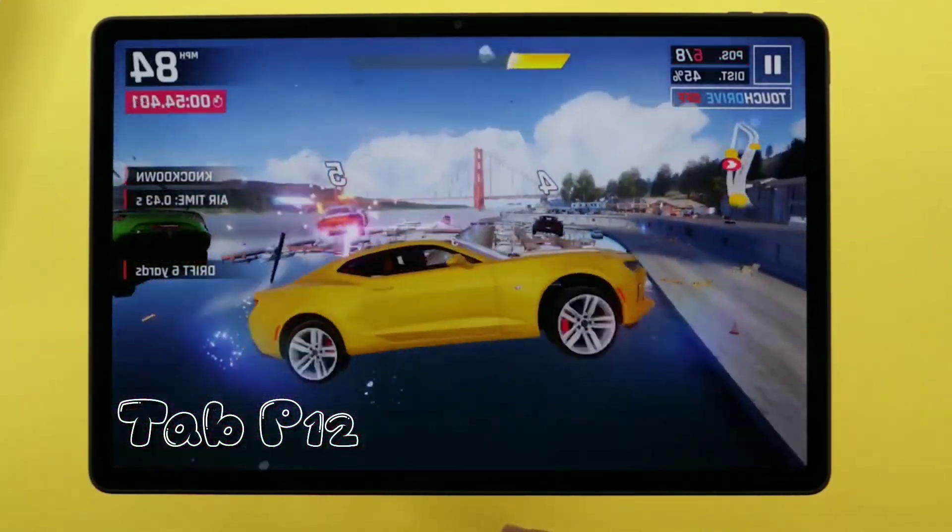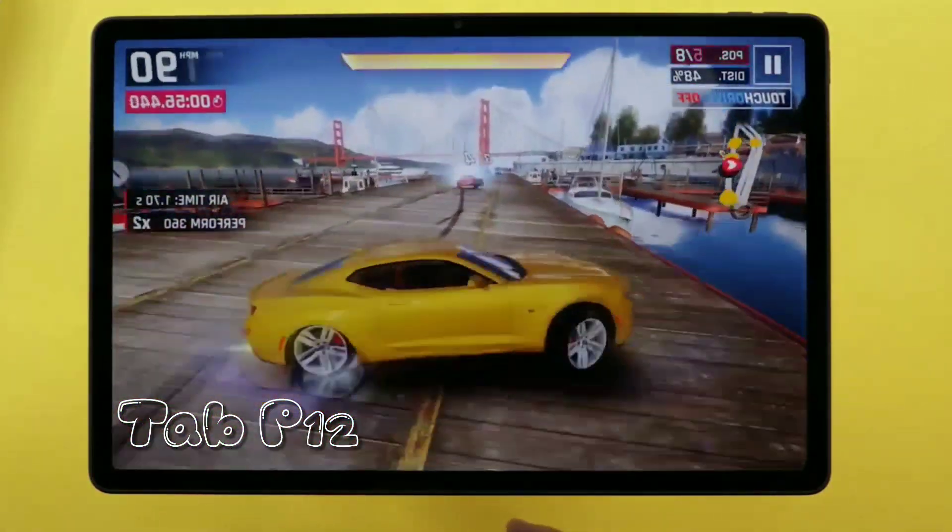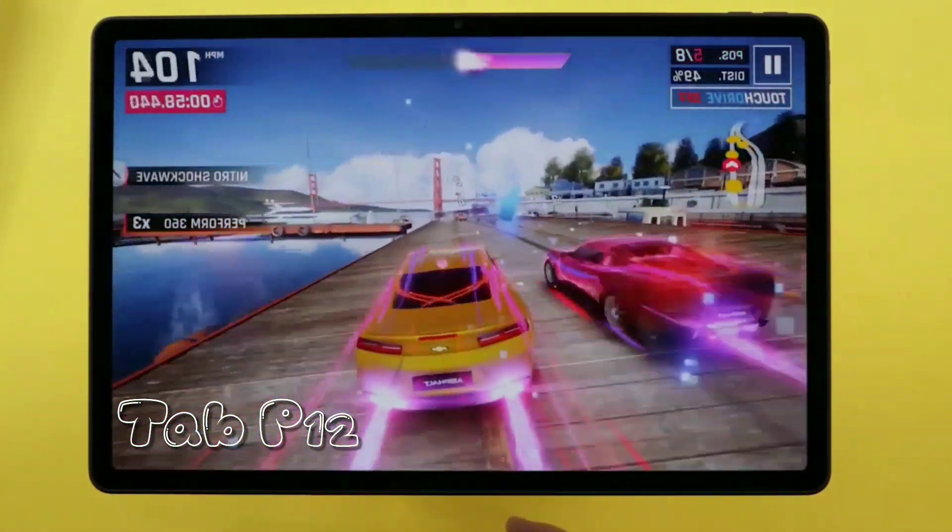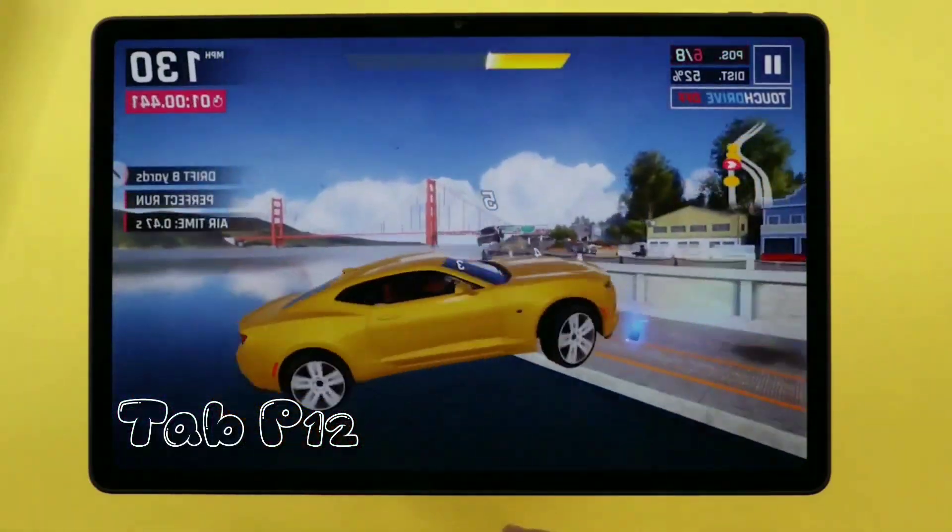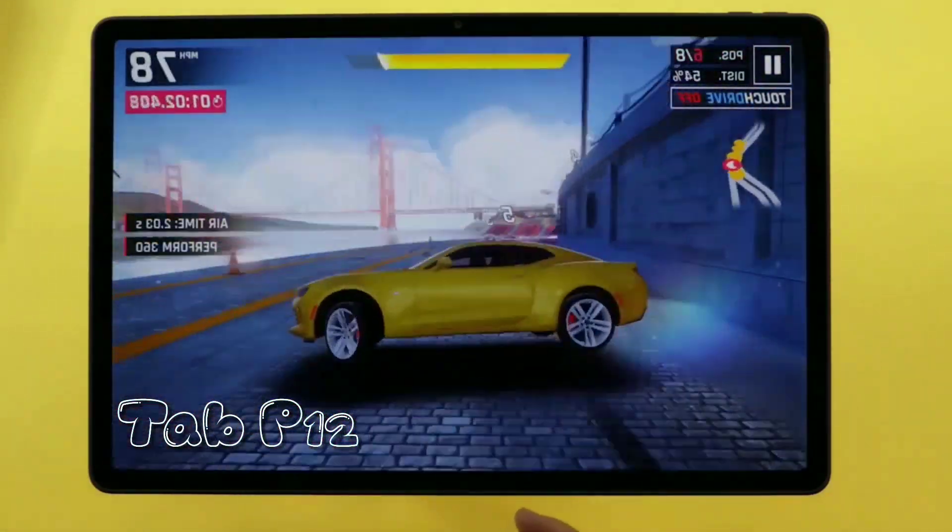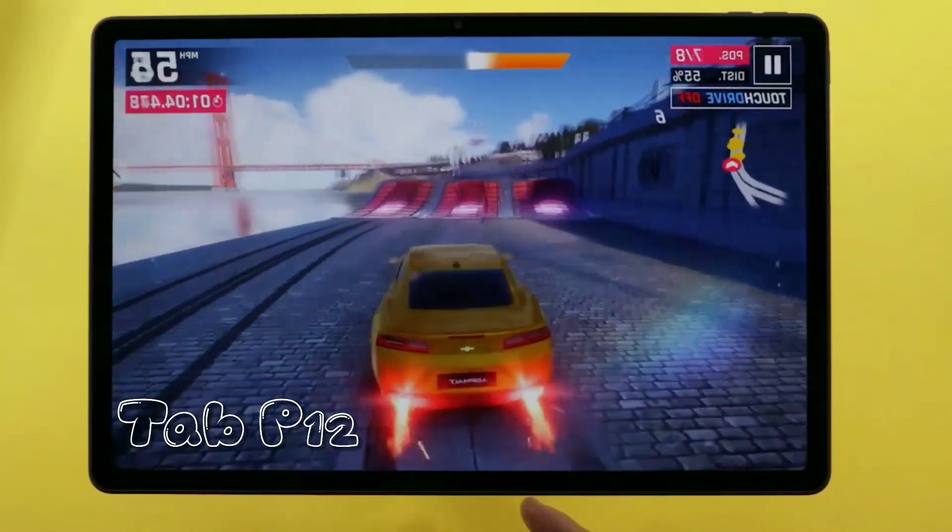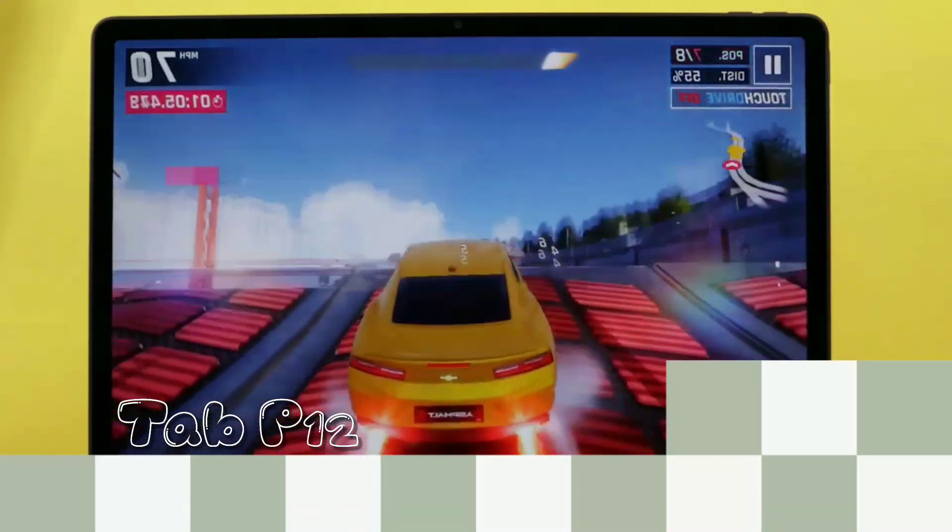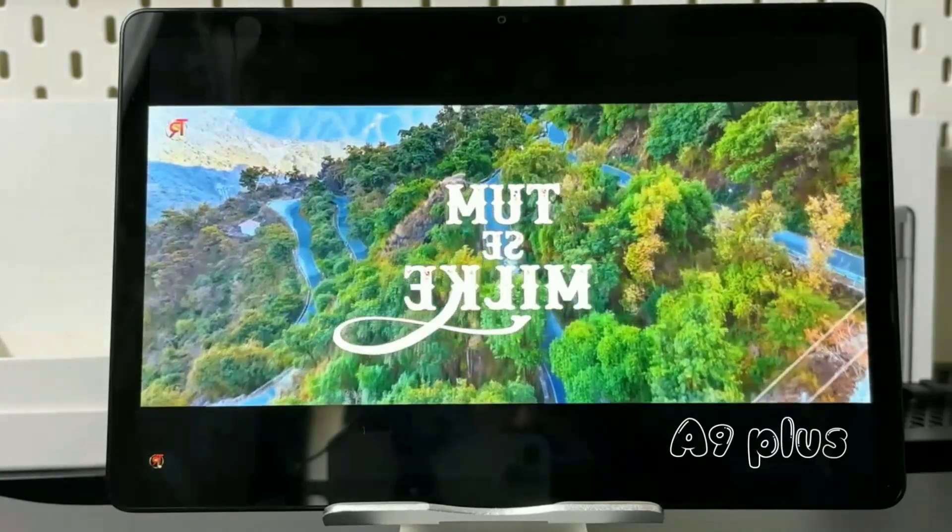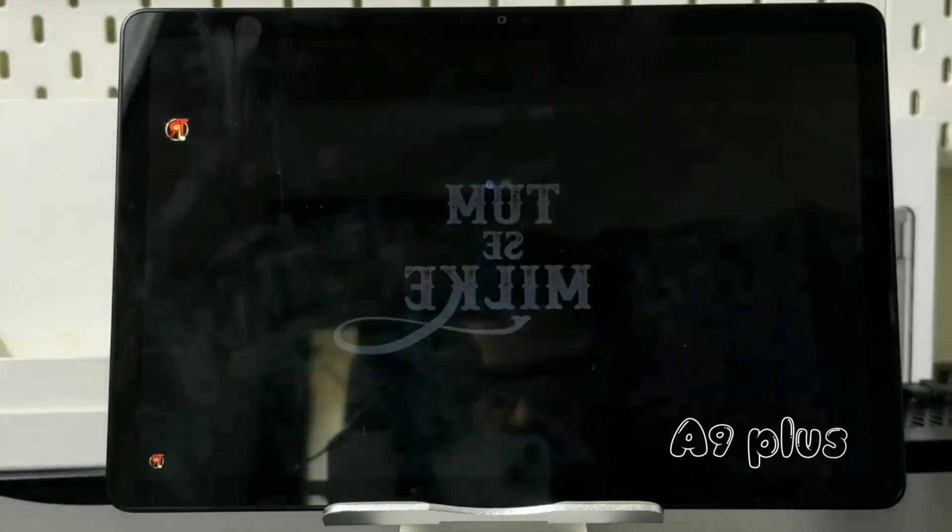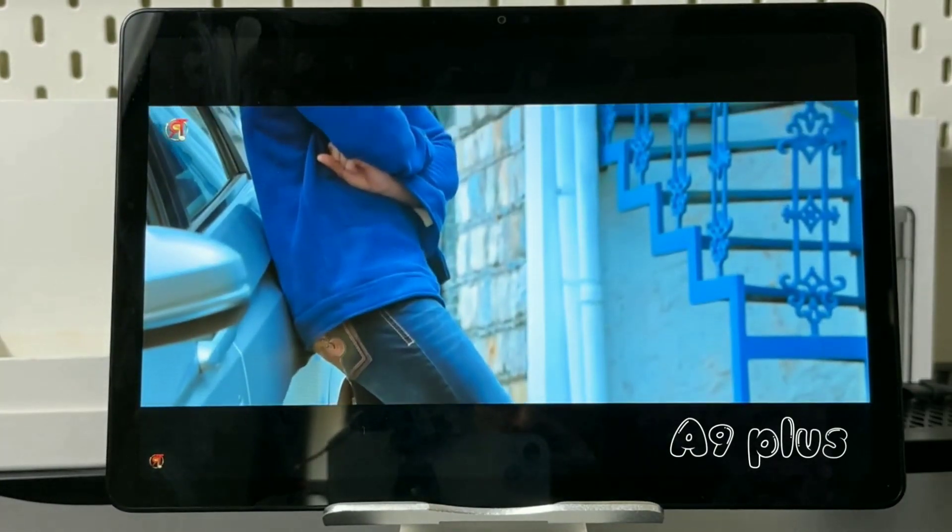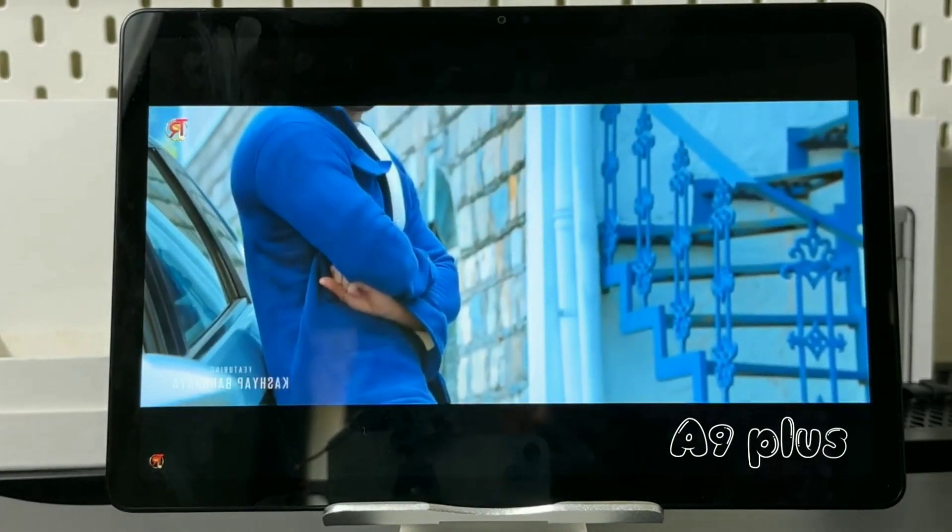The Lenovo Tab P12 packs a 10,200 milliamp hour battery with up to 30 watt fast charging. While the battery life is decent, lasting around seven hours with moderate usage, the A9 Plus has a 7,040 milliamp hour battery which easily lasts for eight hours. On the topic of battery life, the A9 Plus will last an hour or two longer than the P12.